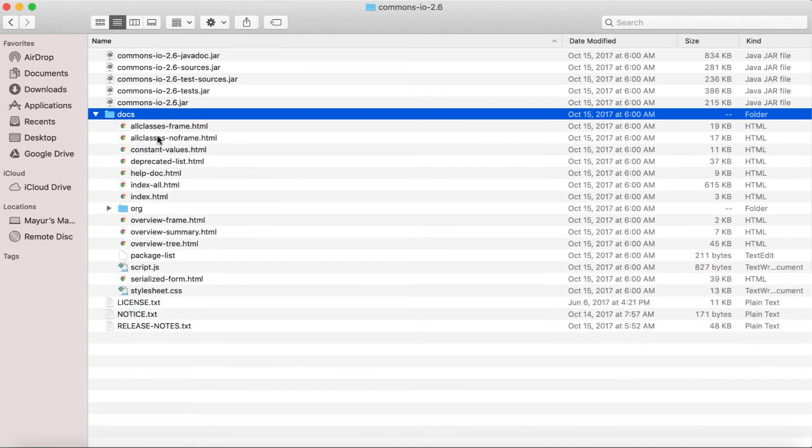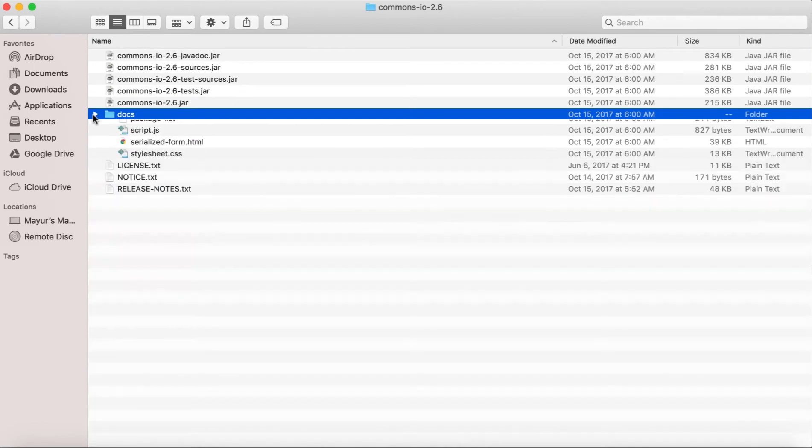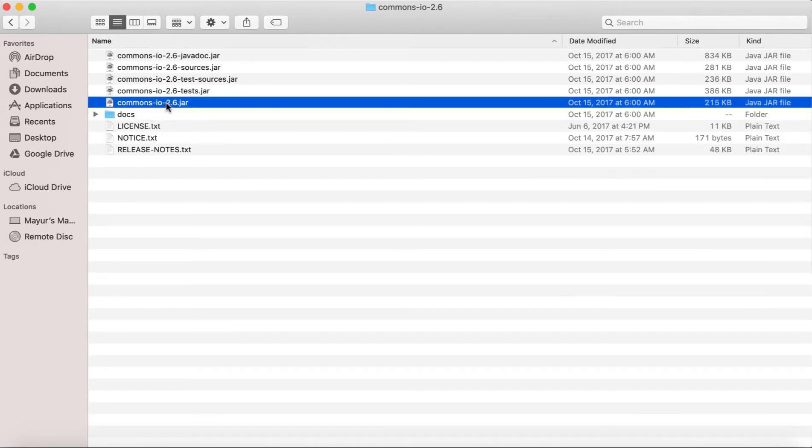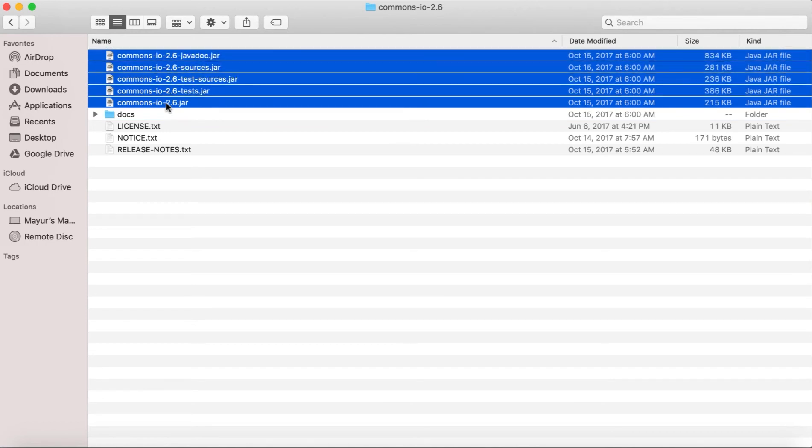And then there is a docs section. If you go inside, there are some documentation available. No need to worry about that right now. All we need to do is we are going to add all these jar files.